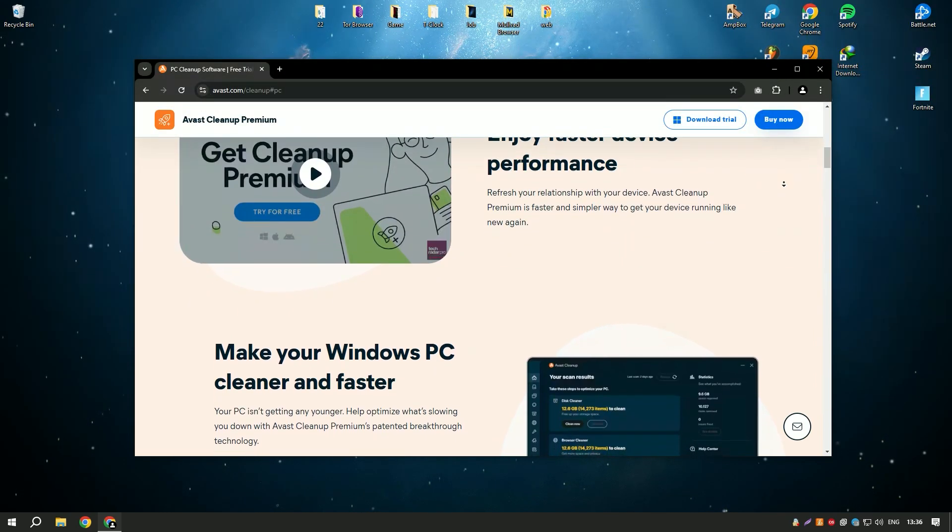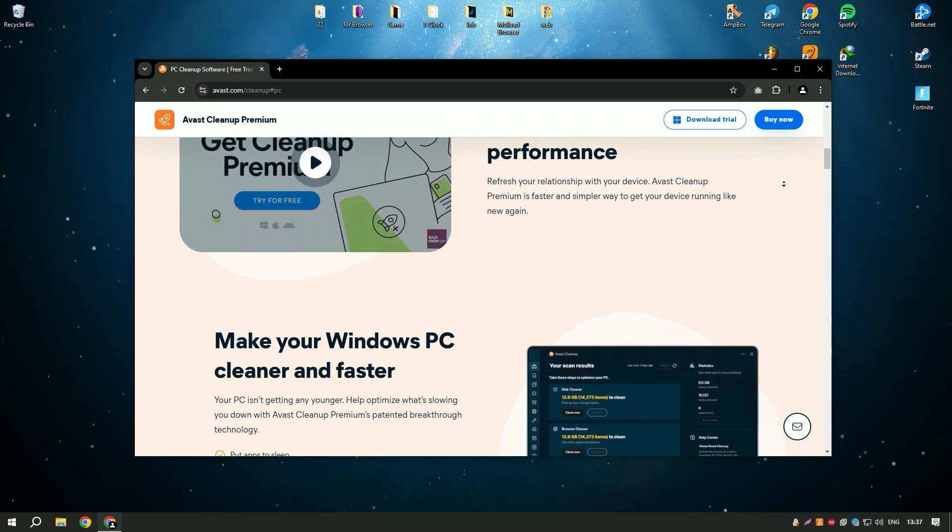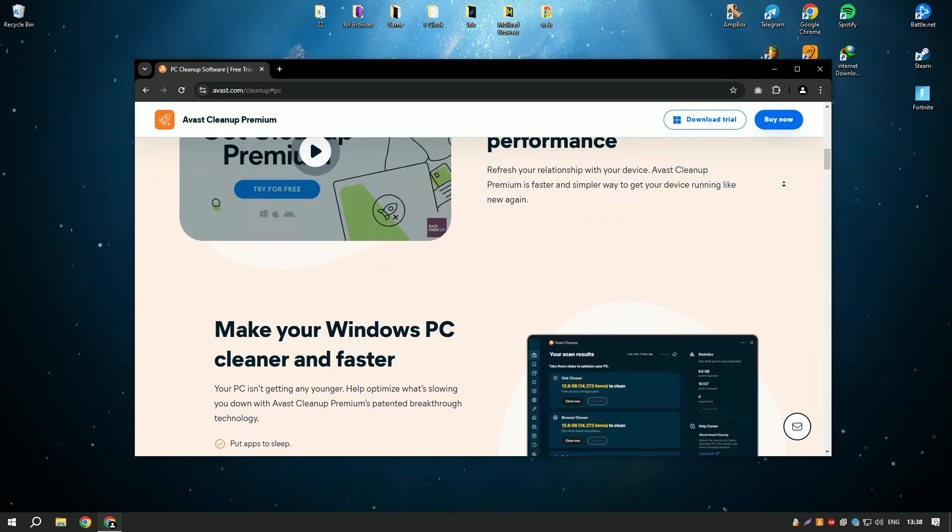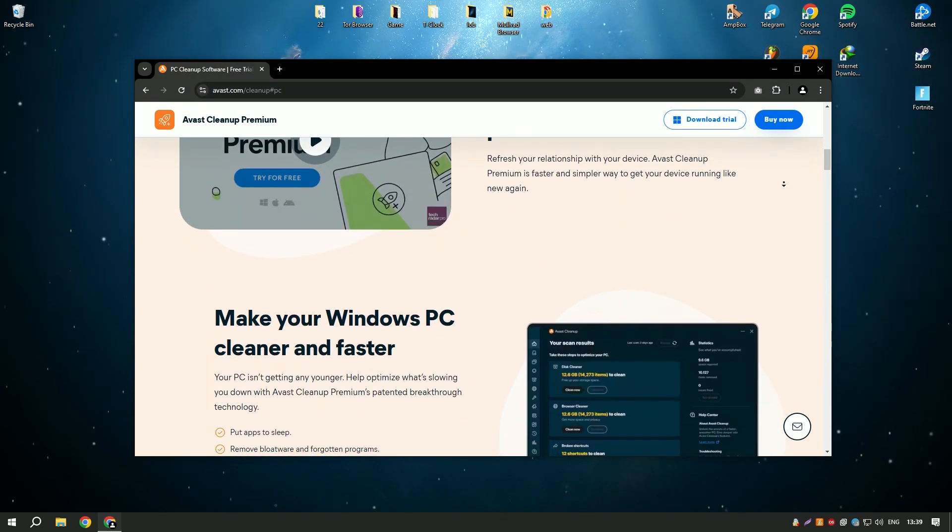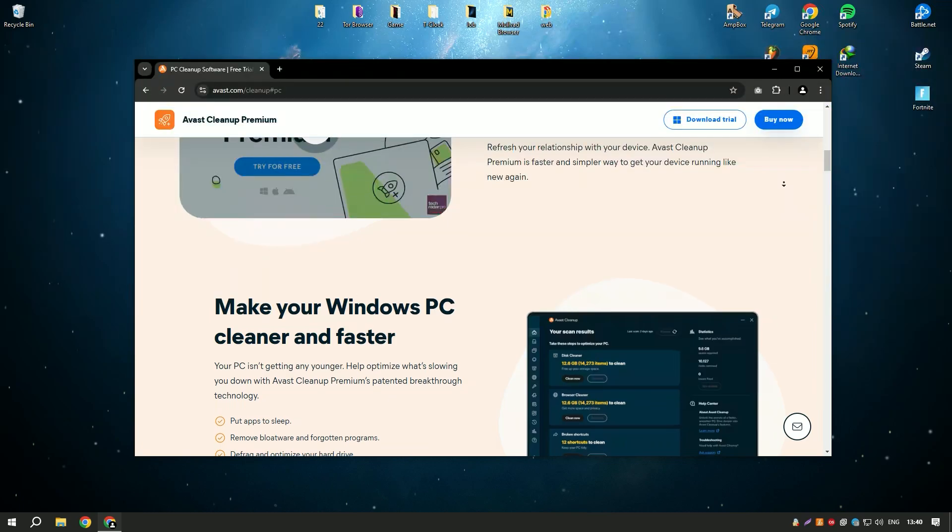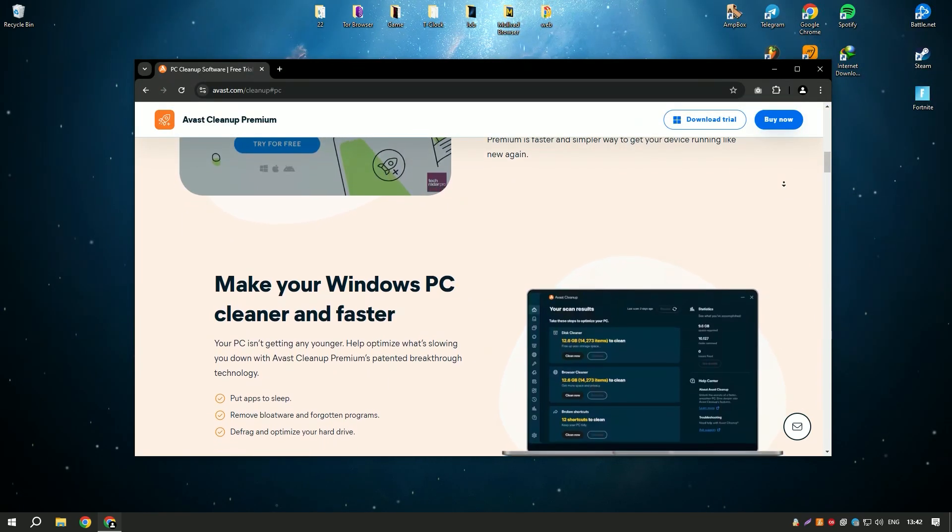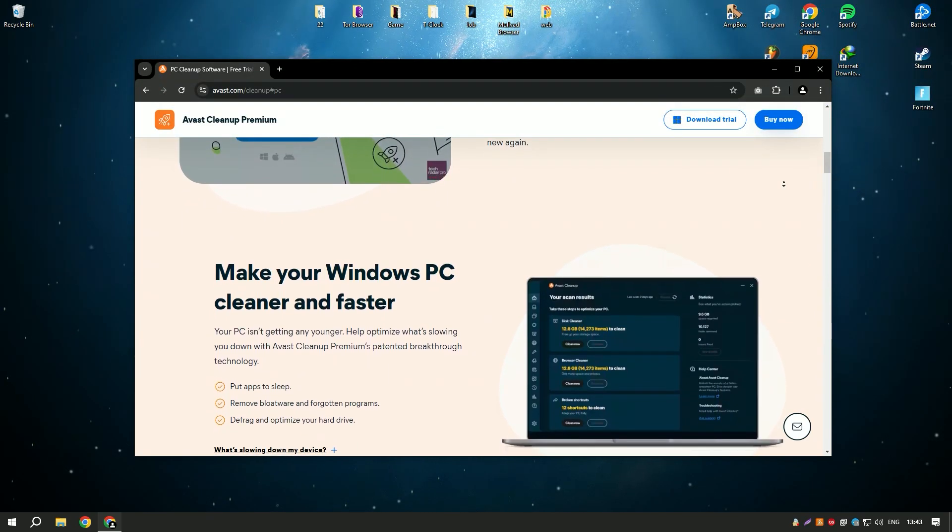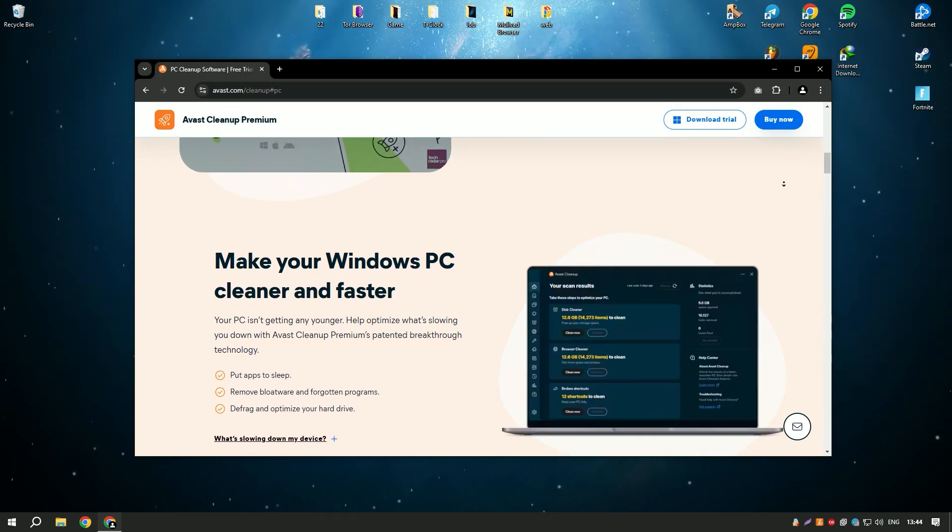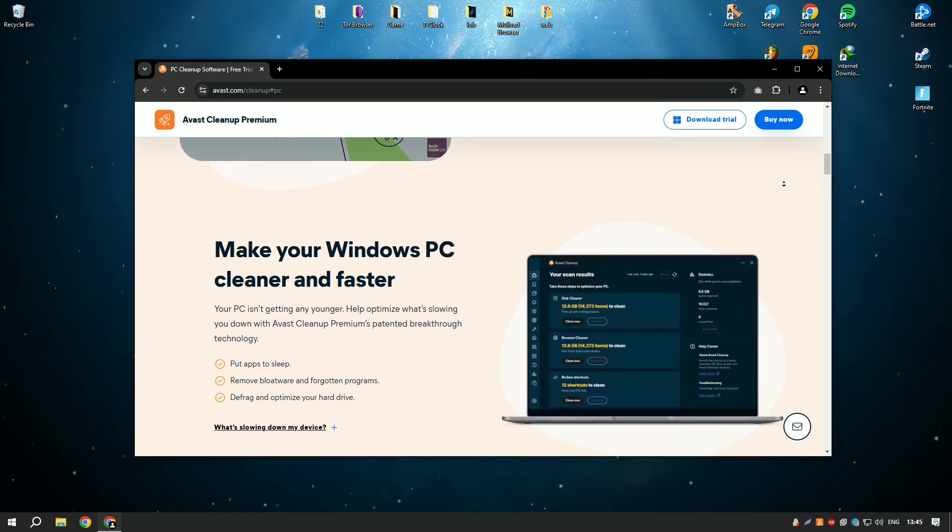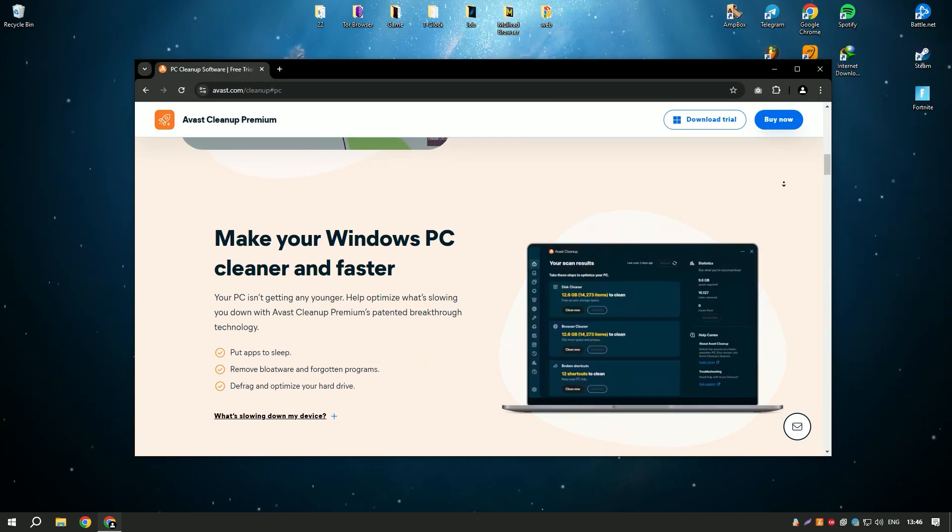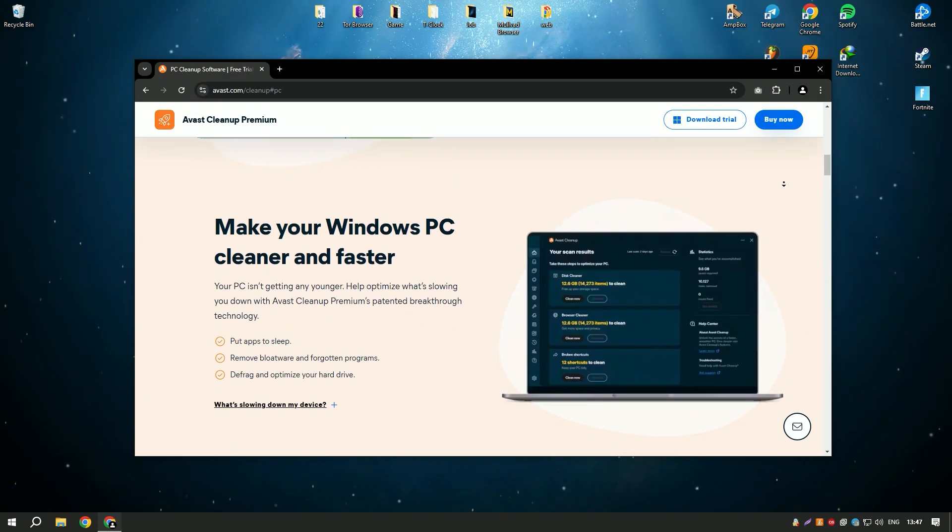Avast Cleanup Premium is a comprehensive PC optimization tool designed to improve the performance and speed of your computer by removing unnecessary files and optimizing system settings.